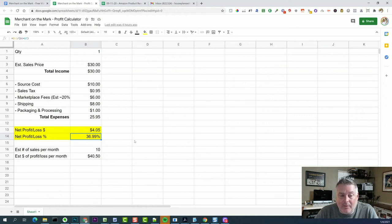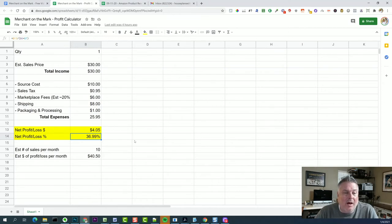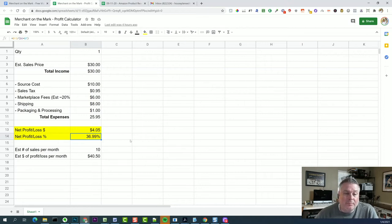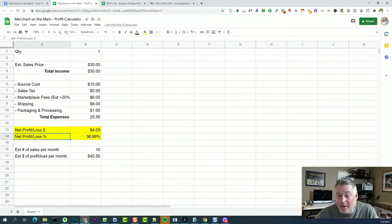And most cases I don't go any lower than that. Most cases I'm looking for much more than that. It just depends on the product. So you need to decide what you're comfortable with and what your time is worth. For me, this percentage right here, I try to be around 25% to 30% at the low end. So this percentage is good,